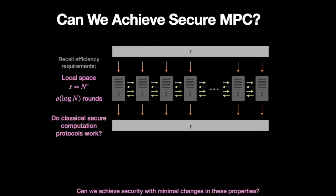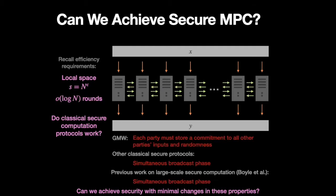So the natural question is, there's a ton of work on classical secure computation. Does any of that apply to this setting? And the answer is unfortunately, no.